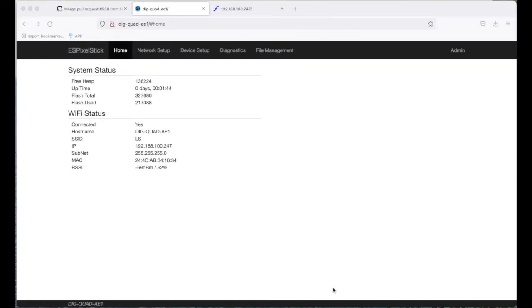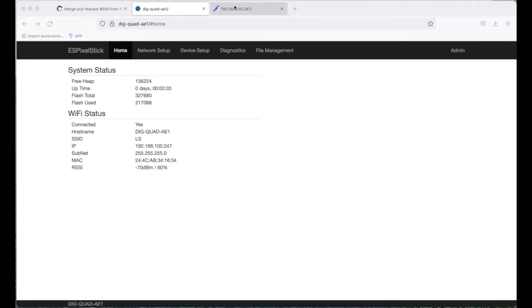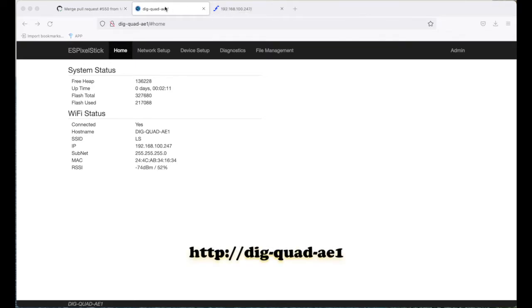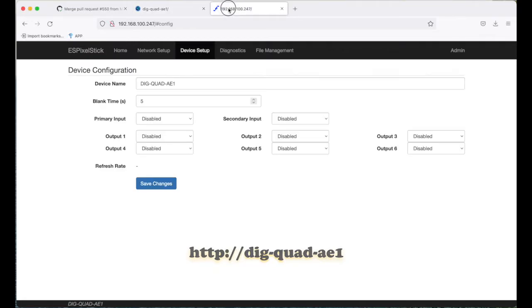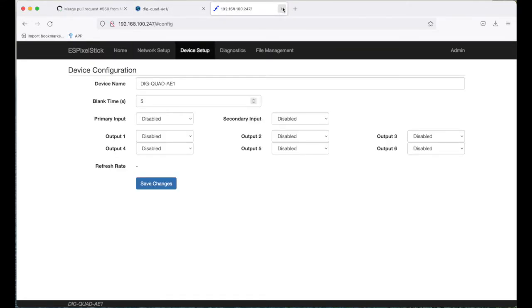Next, I've already plugged in the QuinLED ESP32 AE+ into the digquad. Now, from a computer on the same wireless network, open a browser and use the host name or the IP address provided to pull up the ES Pixel Stick web setup page. I'm going to go ahead and close one of these.